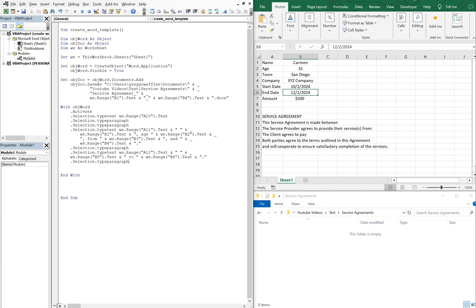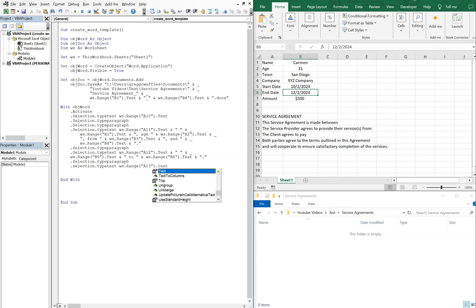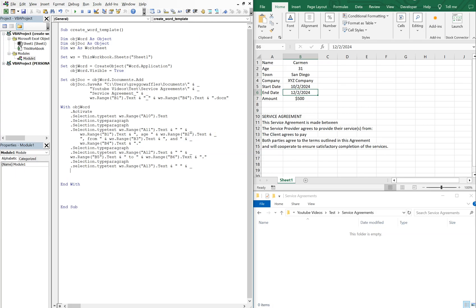Then we'll go down another paragraph, and then we'll have Selection.TypeText — WS.Range("A13").Text — getting into how much it's going to be getting paid. And with a space, go to the next line, and it's going to be WS.Range("B7").Text. And we'll just say — the client agrees to pay $500 — and then 'for these services'.